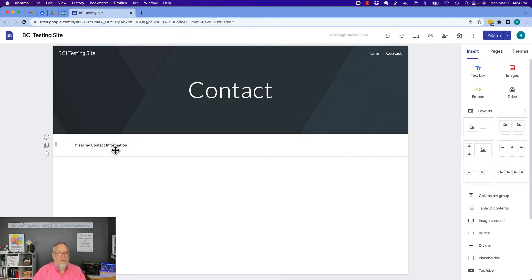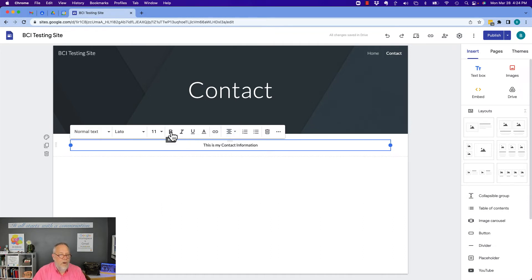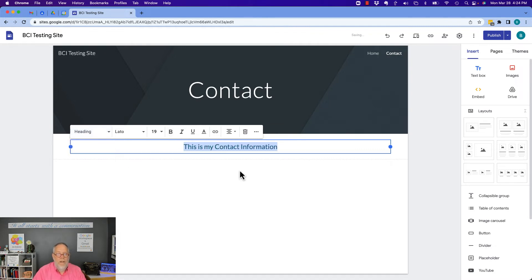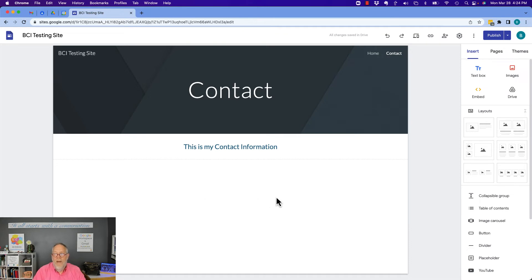This is my contact information. Whatever, I can format that 17 different ways from Sunday. I can make it bold. Select it all, make it bold. Change the text to heading one, et cetera. And put more stuff down below.